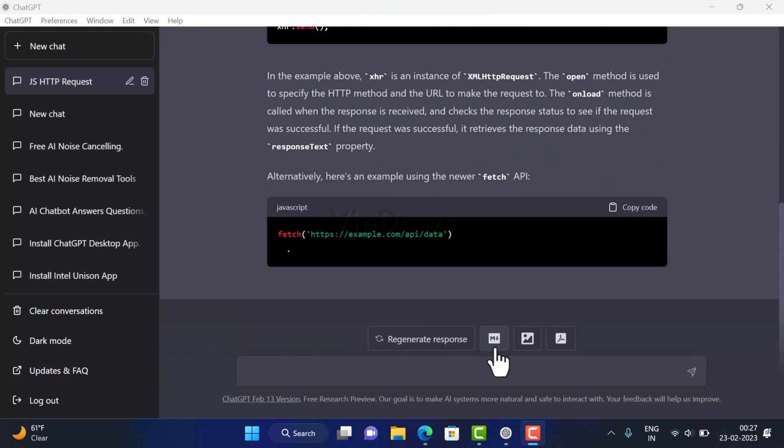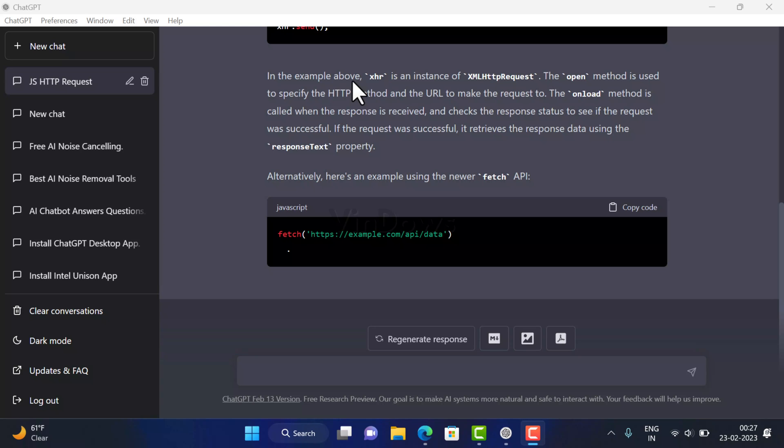Once you receive answers to your query, you can export markdown, generate PNG, and generate PDF as well of the complete conversation that you have made with ChatGPT bot by clicking on these icons. Now this feature isn't available in the official ChatGPT web client. Apart from this, if you take a look at the top of the tool, you will find menus using which you can manage various settings related to the tool.